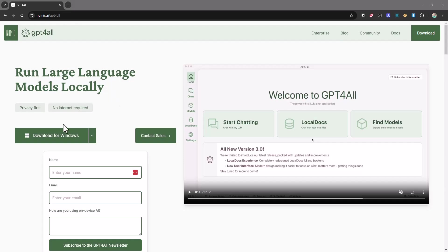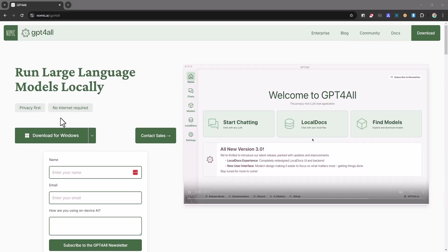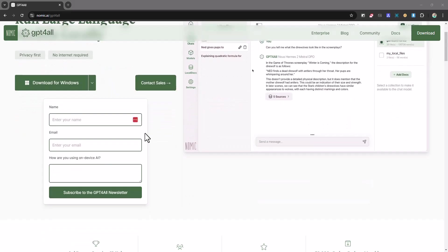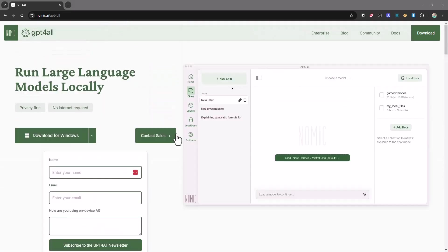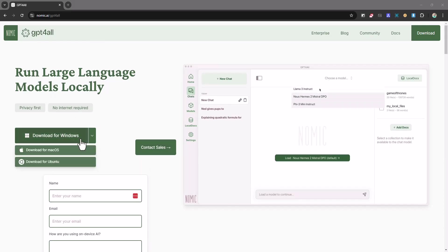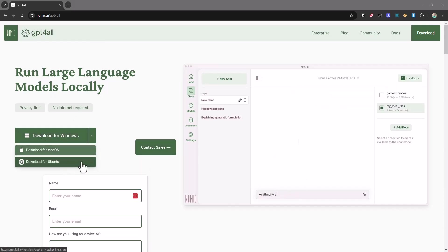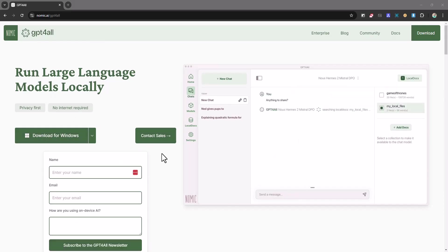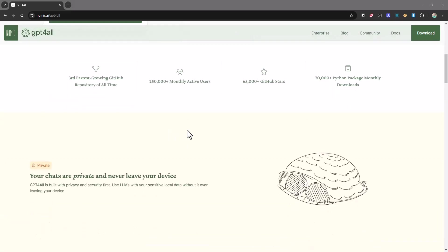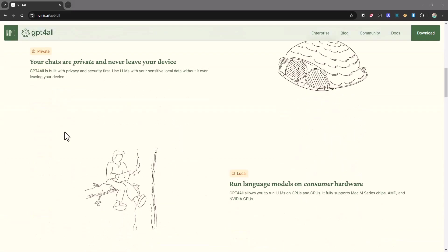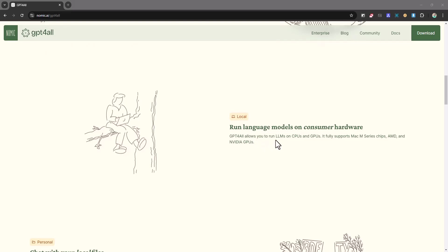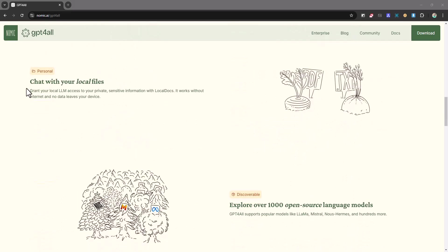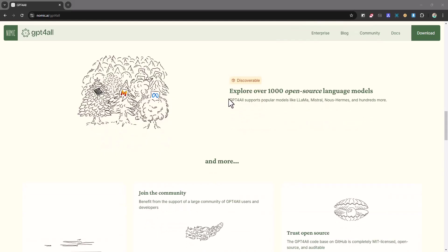No internet required and privacy first. And so when you come here you can directly click on download for Windows, for Mac, or for Ubuntu and you're going to be able to download the software. Your chats are private and they never leave your device. Run language models on consumer hardware.